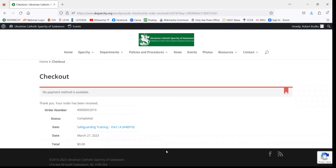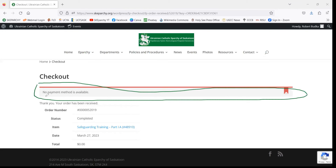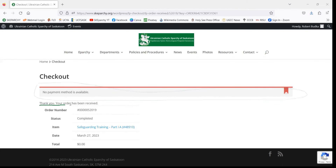The first checkout page has now led us to another page called Checkout. Again, you can disregard the red banner at the top. But you can see that your order has been received, which means that you have registered for the course.